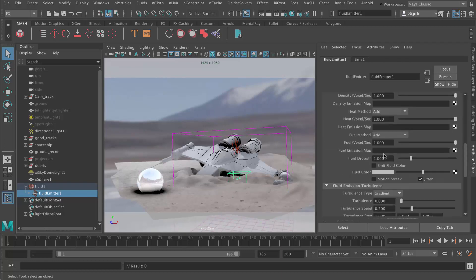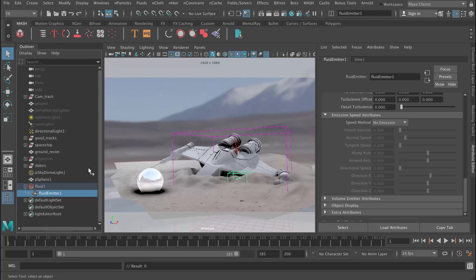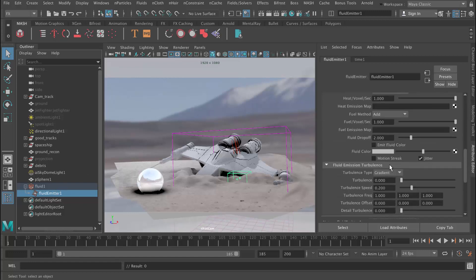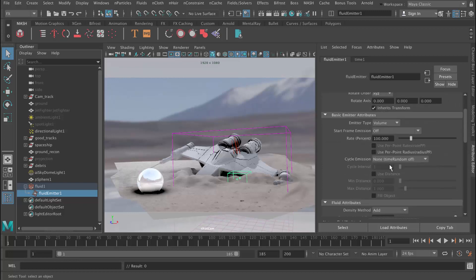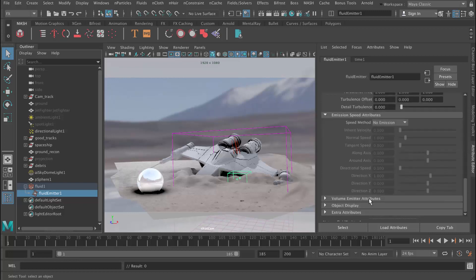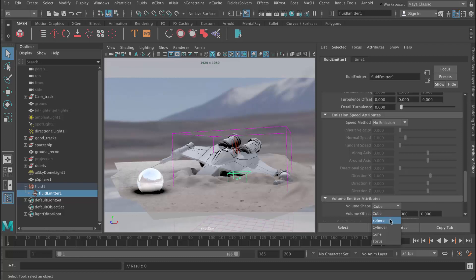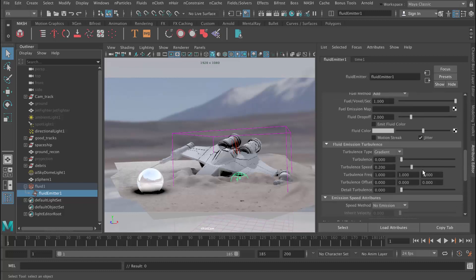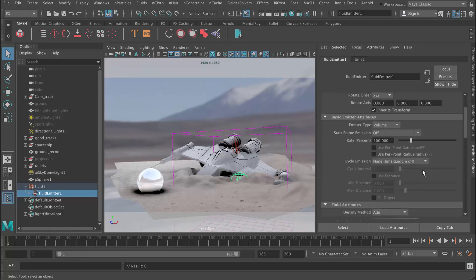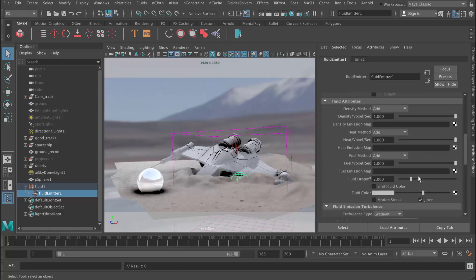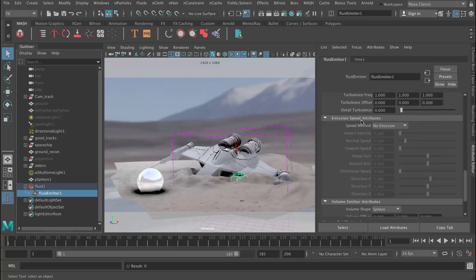Let's go ahead and change that. I've selected the emitter here. If we scroll down to the shape, it will be in Volume Emitter Attributes. Just change that to a sphere. You can see it changed there. By default it's emitting in all directions.